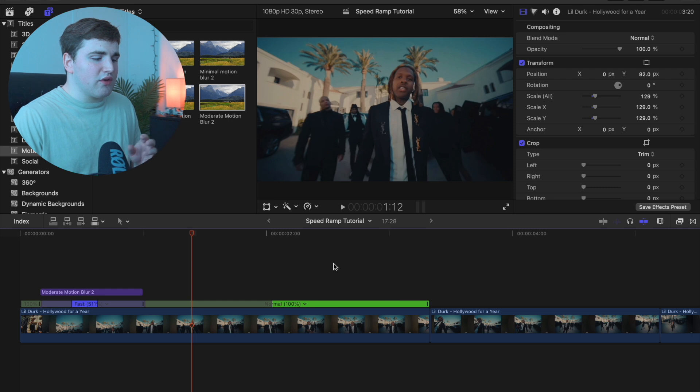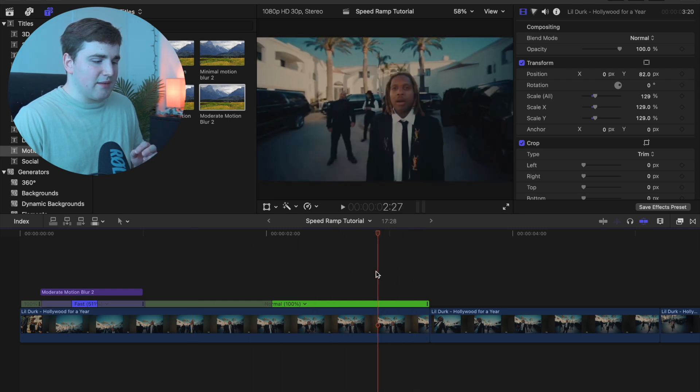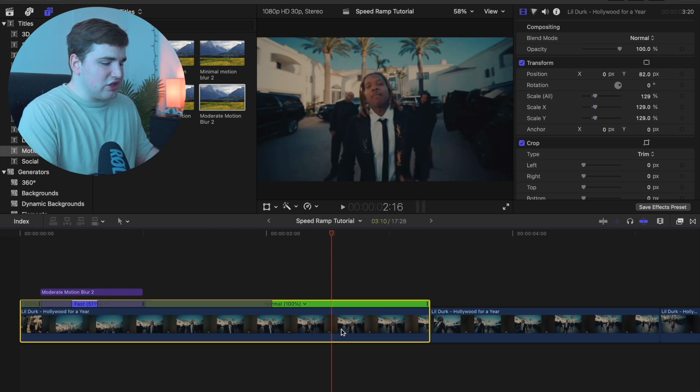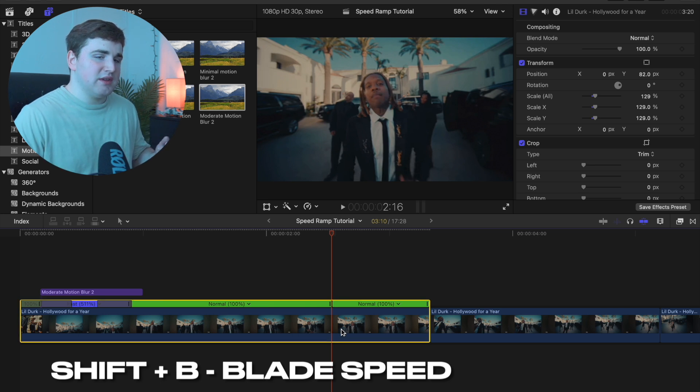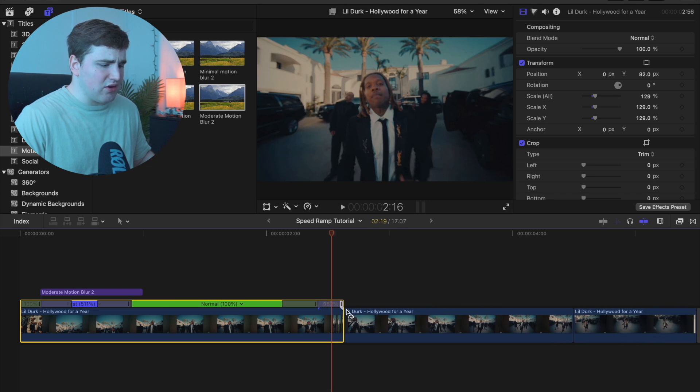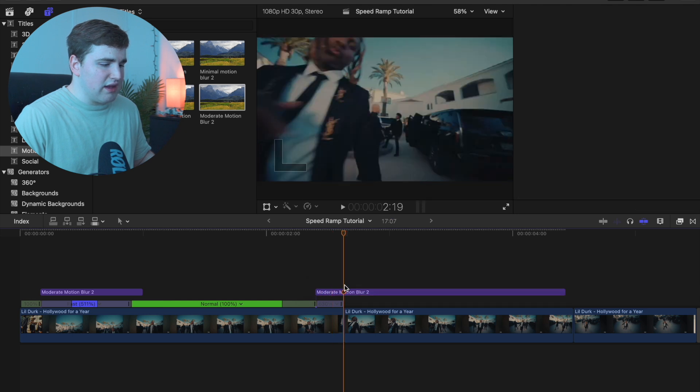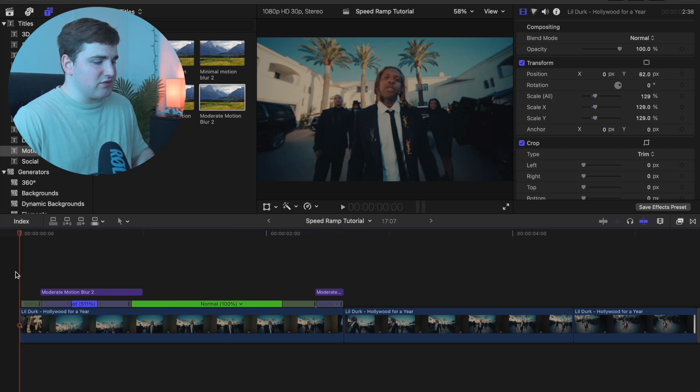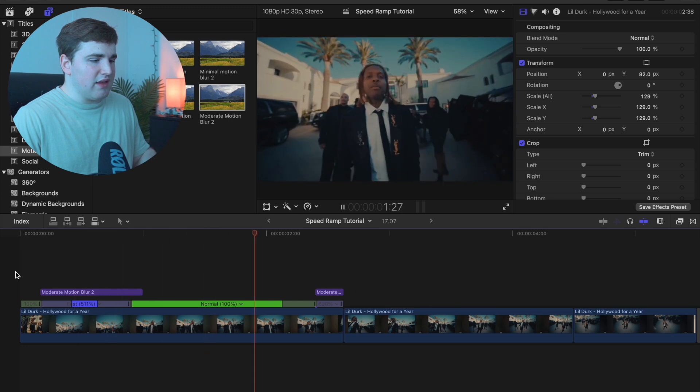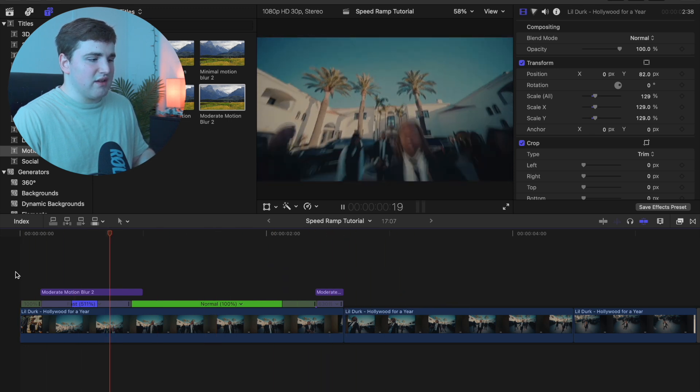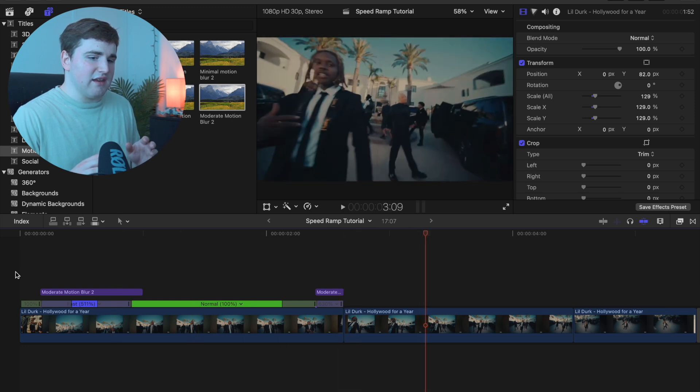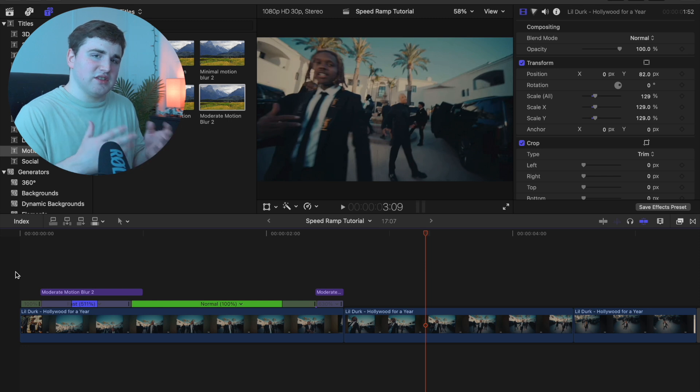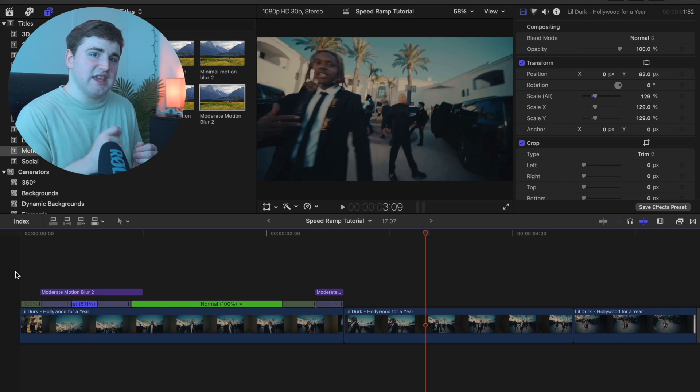Another really cool thing to do is blade the speed at the end of the clip. Select the clip where you want to speed up and click on shift B, which is going to blade the speed. Then speed this part up and add some moderate motion blur too. You can have the end part speeding up to create a really clean speed ramp transition. What I found for speed ramp transitions is sometimes clips of somebody walking with their feet, if you speed that up, it looks a little weird.